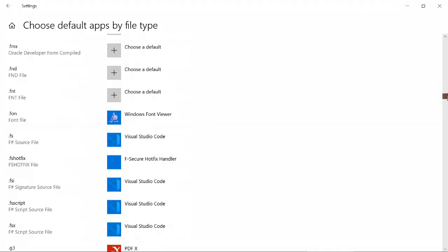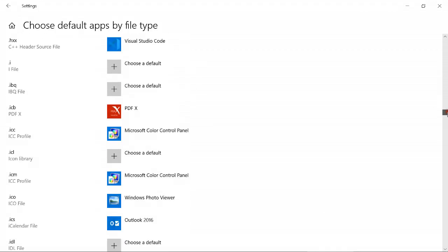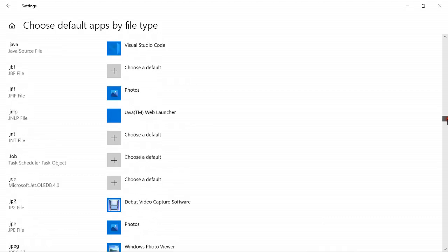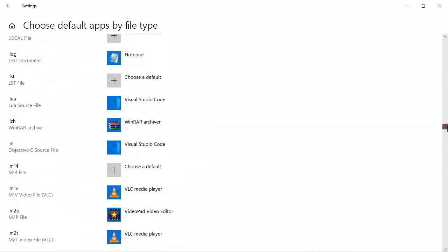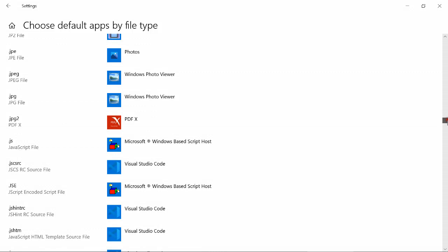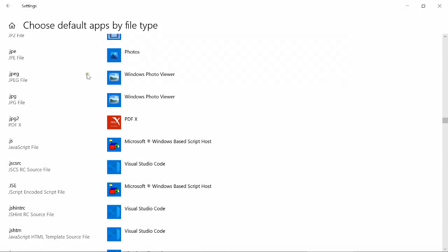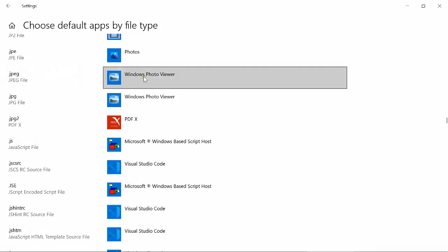Scroll down to find JPEG. It is a bit difficult to find, but scroll down to JPEG and JPEG. If you see here, in front of JPEG, what is there? Windows Photo Viewer.